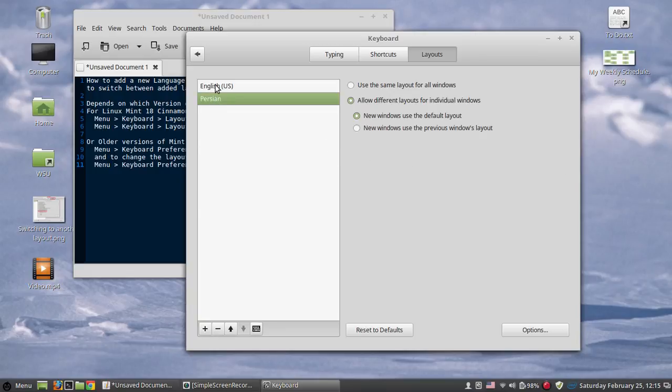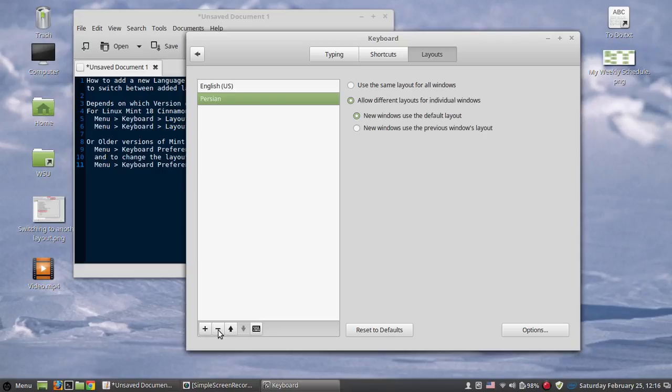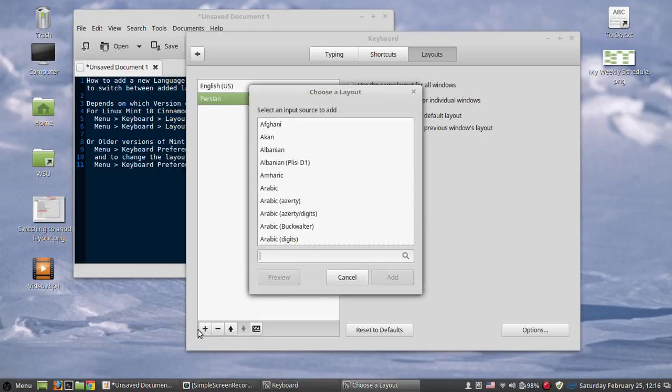Currently I have two languages and to remove it, it's easy. Just hit the minus sign at the left corner or to add a new language, hit the plus sign.